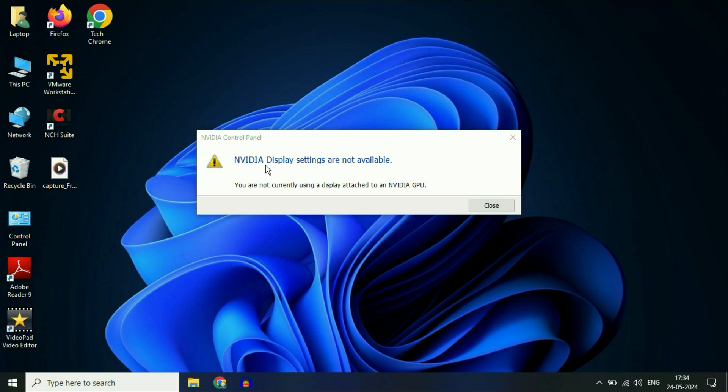Hello guys, welcome back to the channel. Hope you all are doing good. If you're unable to run NVIDIA Control Panel and you're getting this error - NVIDIA display settings are not available - in this video let's fix this error.